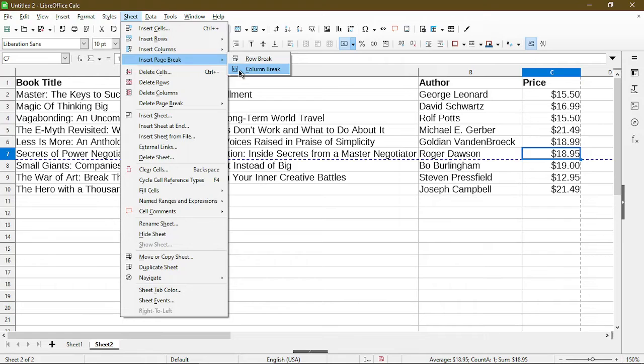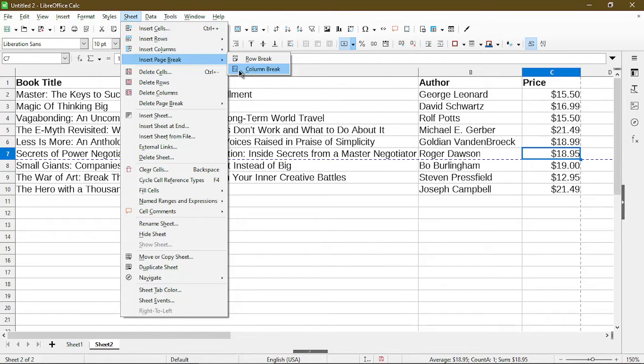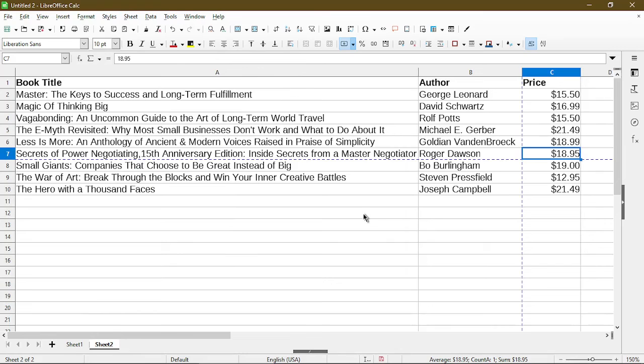The reason why it wasn't available before when I chose column A is because it wants to insert the break to the left of my selection. Since column A doesn't have anything before it, it wasn't available for me to choose. I'll go ahead and click. So now the column break is inserted. Now if you notice, there is a dotted line vertically to indicate where the page break is.